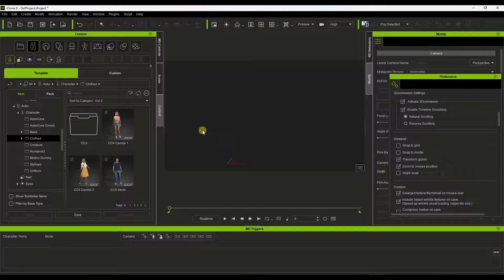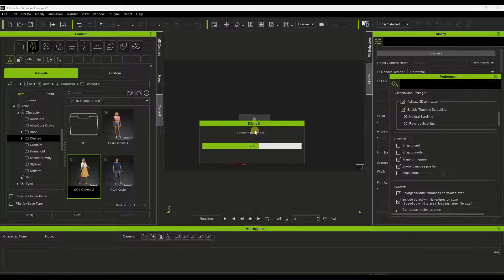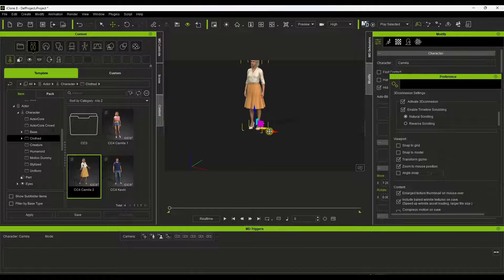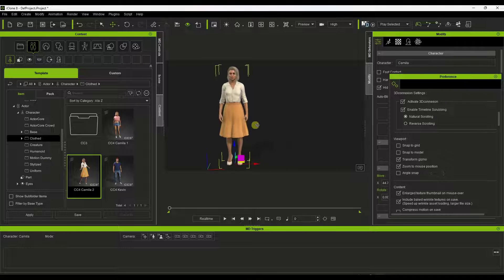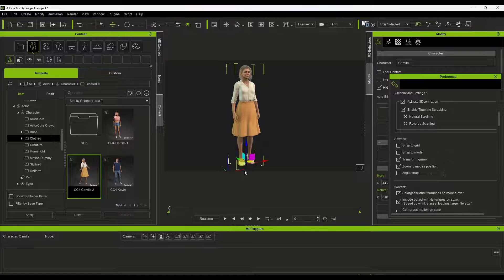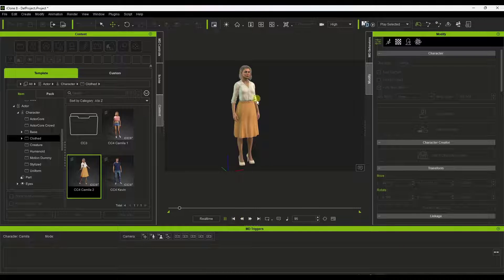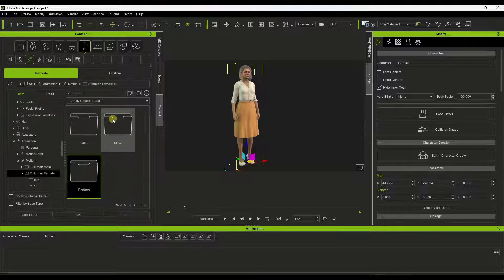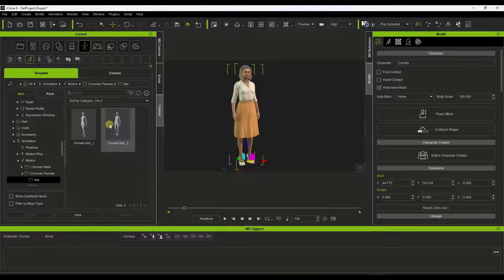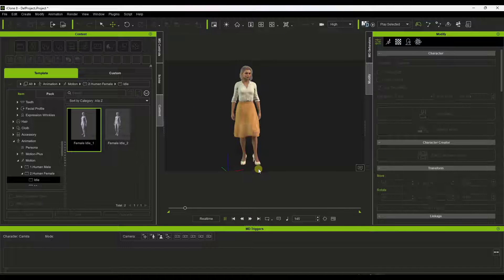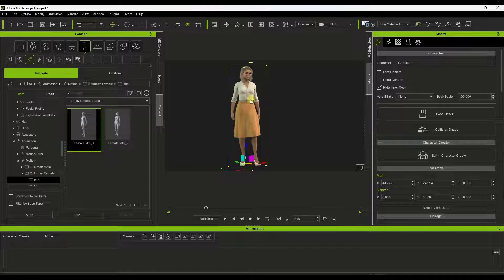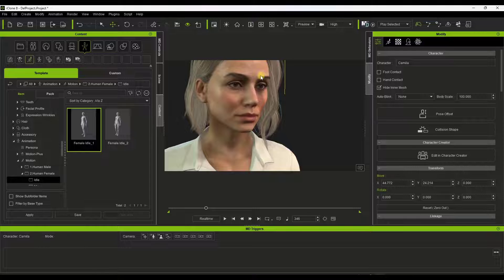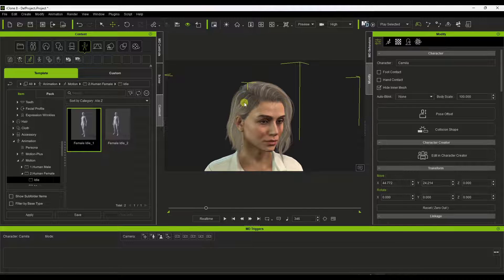One of the things you should be aware of is the difference between iClone and Character Creator. Character Creator is a tool you can use to create characters, and you can also do a lot with animations and renderings. But iClone is more designed to help you work with animations and movements. Character Creator is more for creating characters, while iClone is for working with those characters and having them do things.